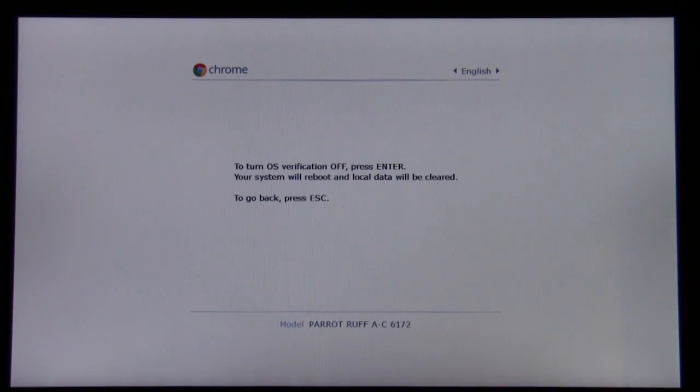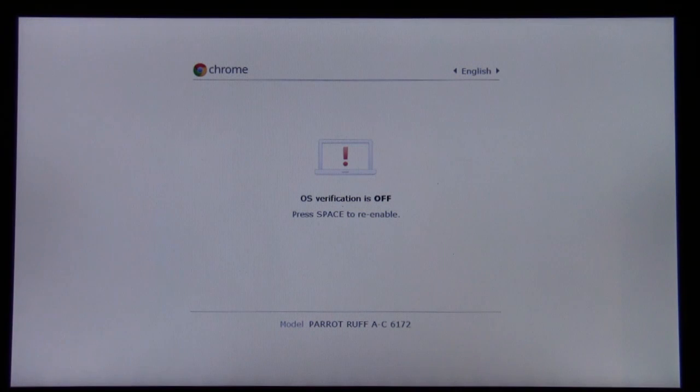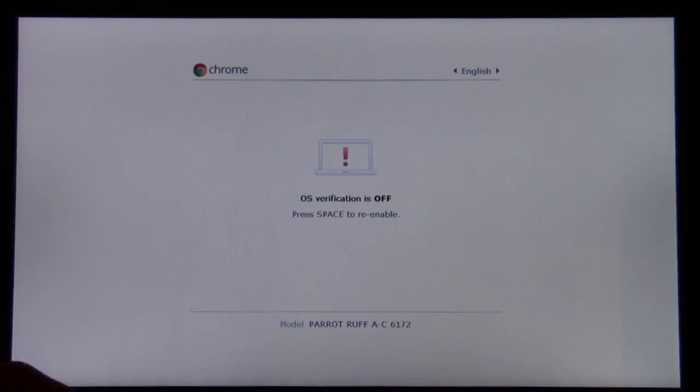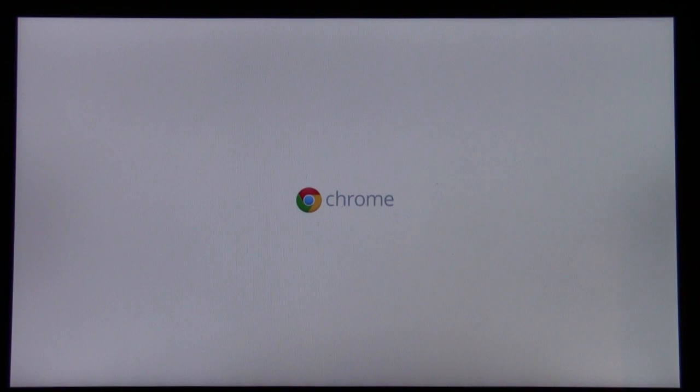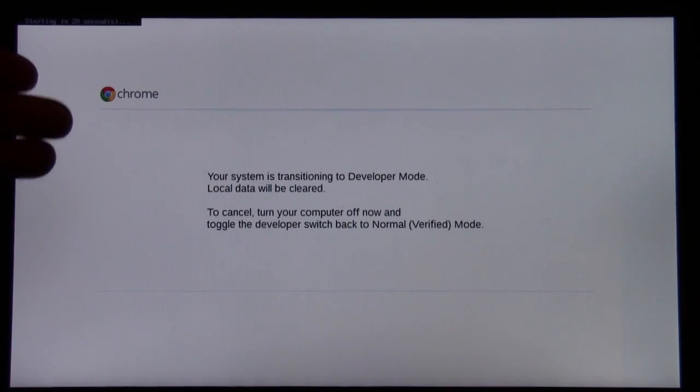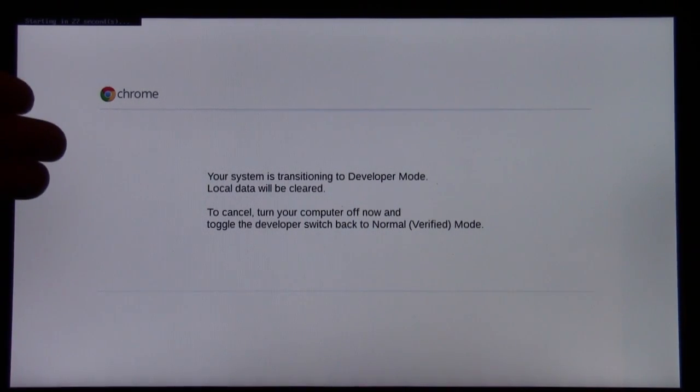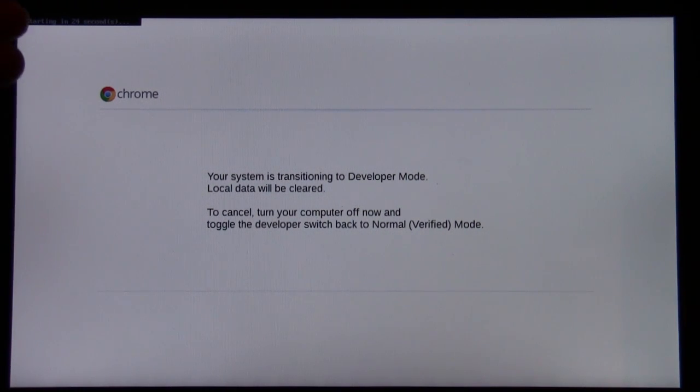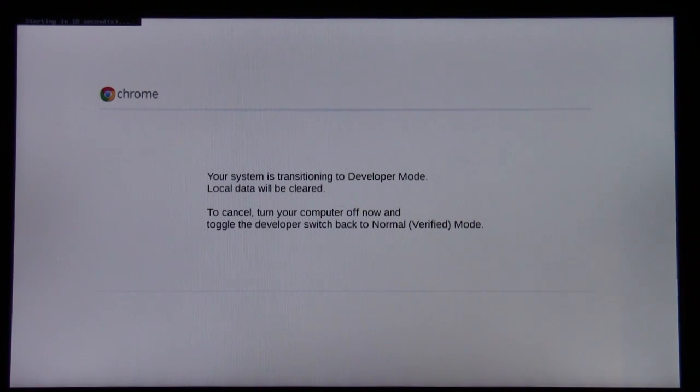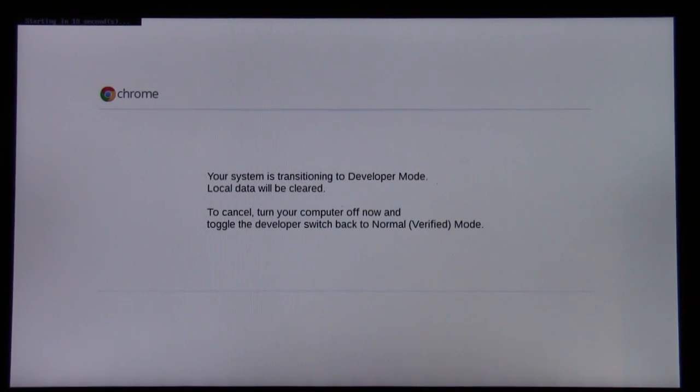It's supposed to reboot and boot back into your machine. Then we have this OS verification is off, press space to re-enable. It's kind of scary. You can either sit here and wait the 30 seconds for it to boot up, or you can hit Control-D again and it'll skip this and boot up immediately. We have now entered into developer mode.